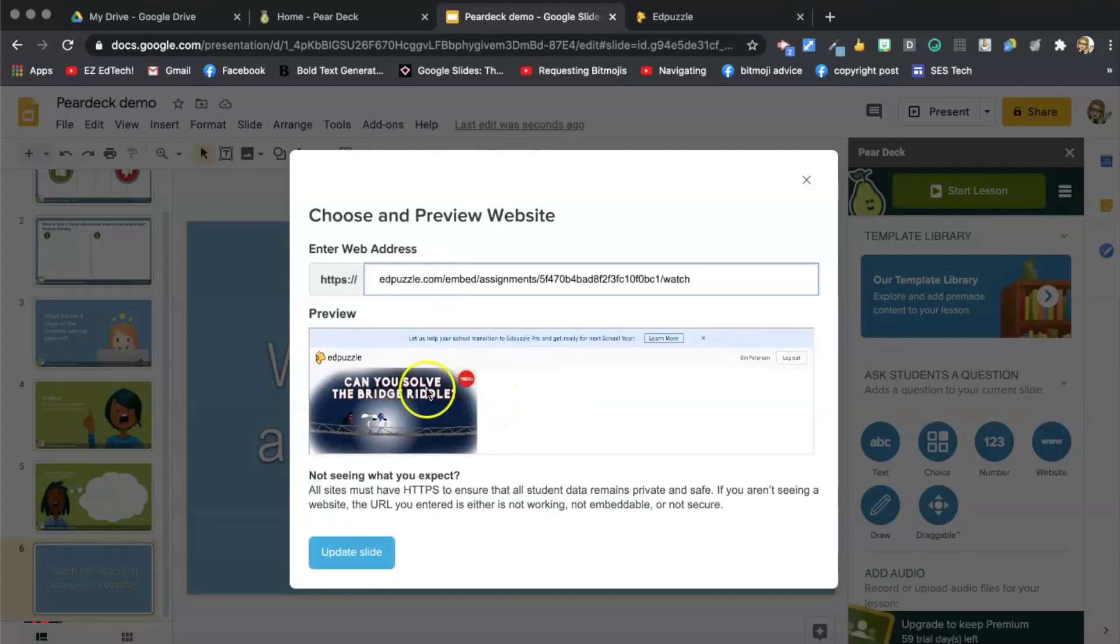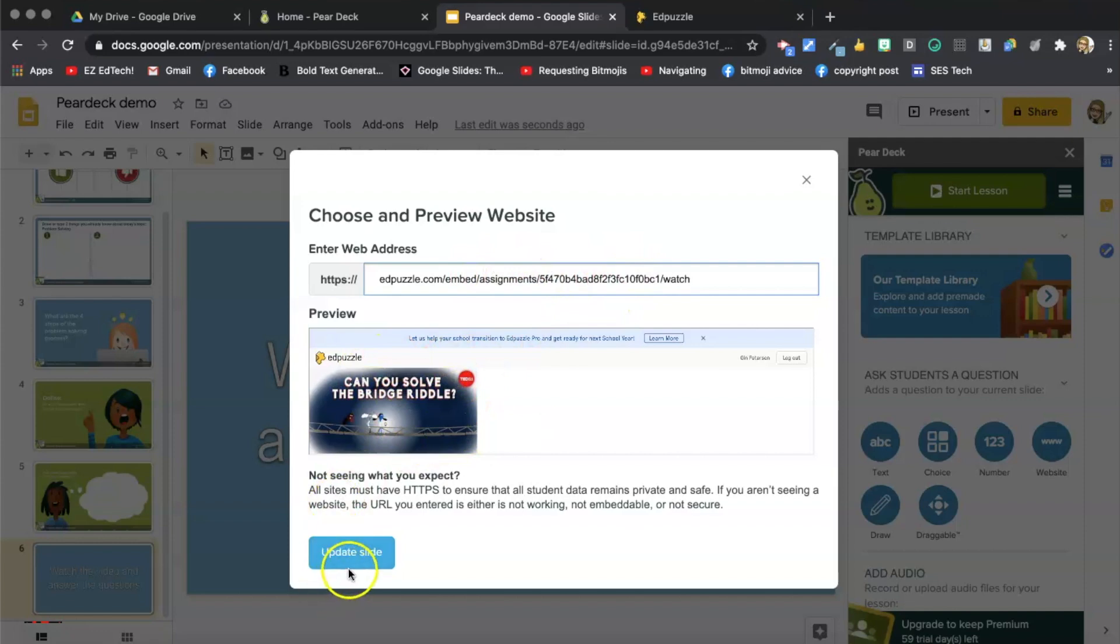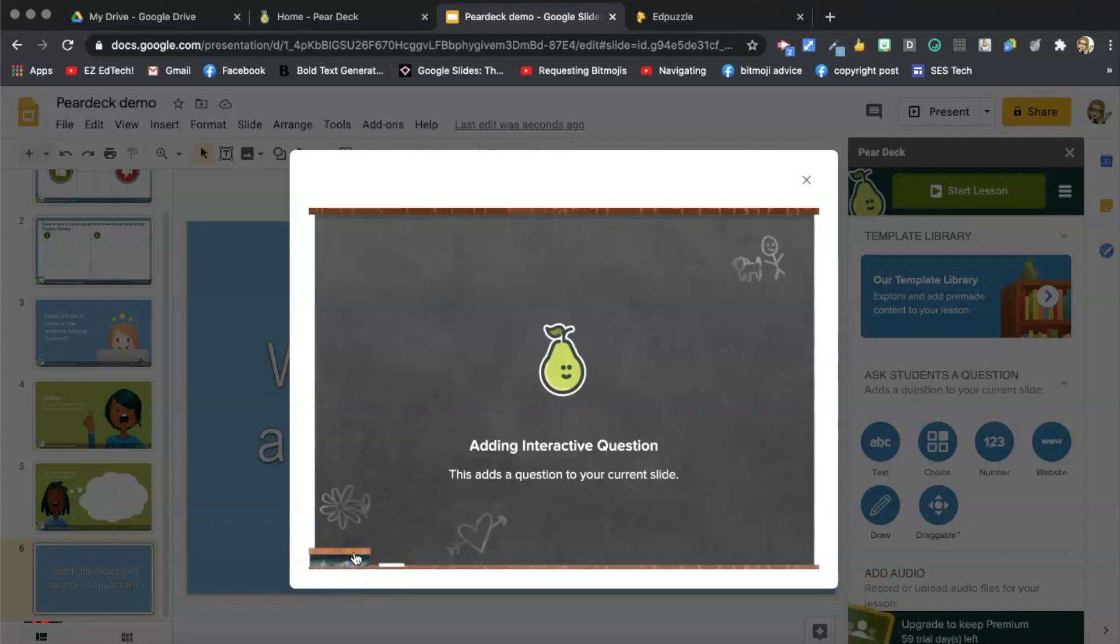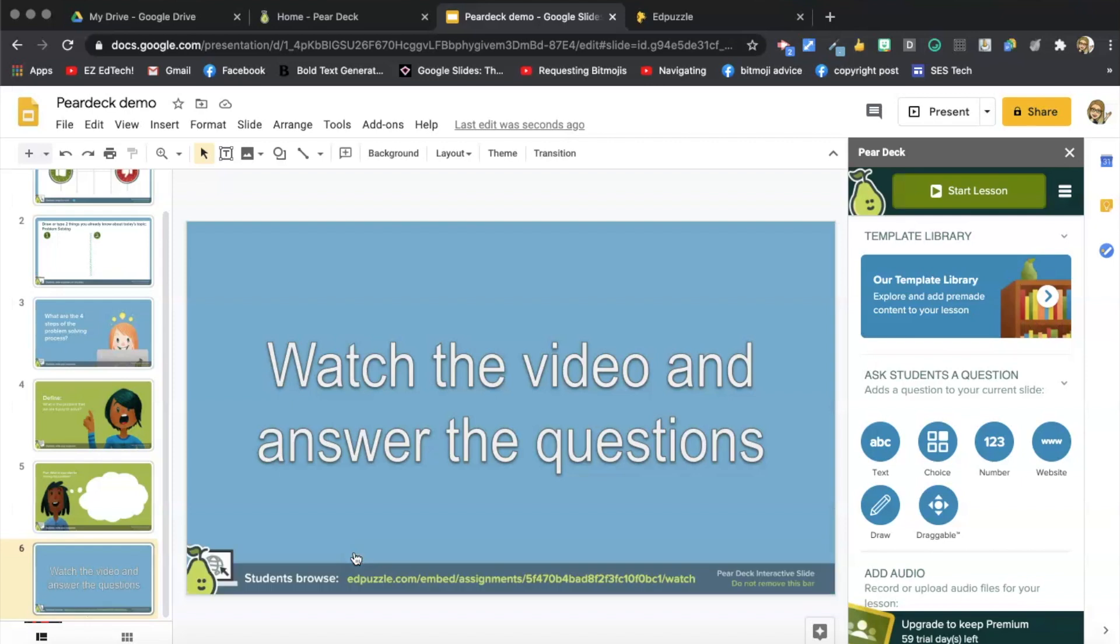And I can see that this is the right website because I can see the preview right here. And select Update Slide. And that's it. That's how you AppSmash, Pear Deck, and Edpuzzle. It's that easy.